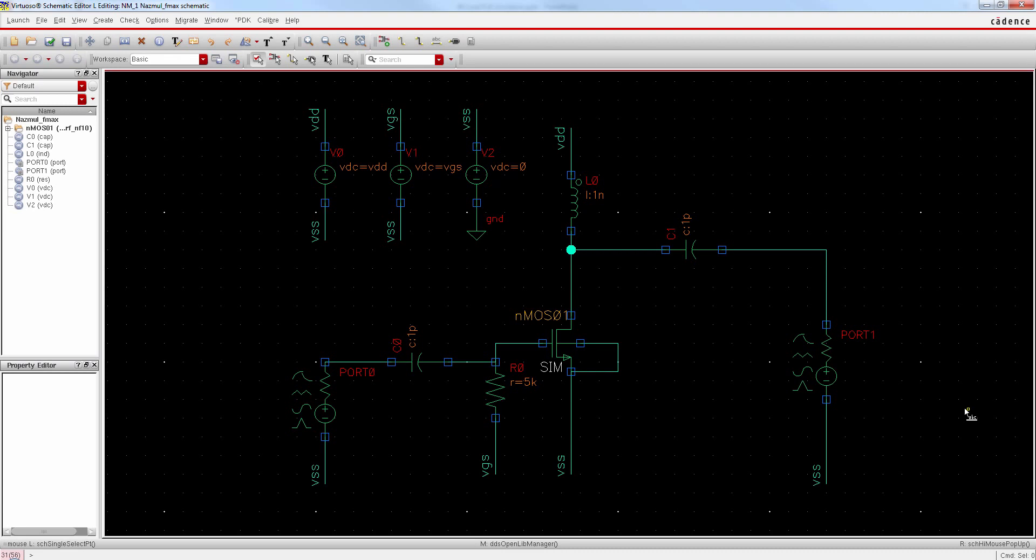Now we are ready to check and save our circuit. Click on this button. You can see our netlist has been generated for this circuit. Okay, now we are ready to simulate this circuit and find out Fmax for this MOSFET.